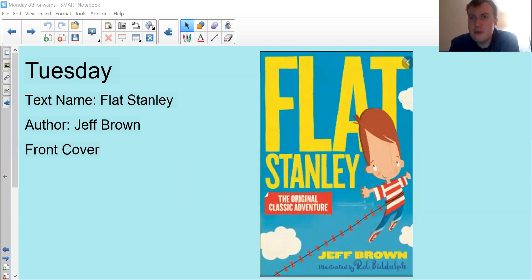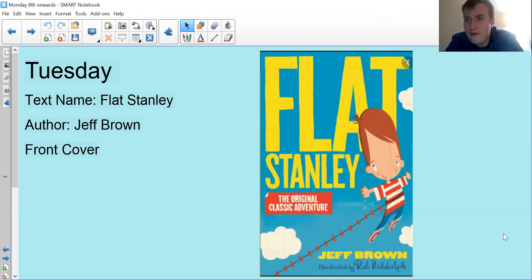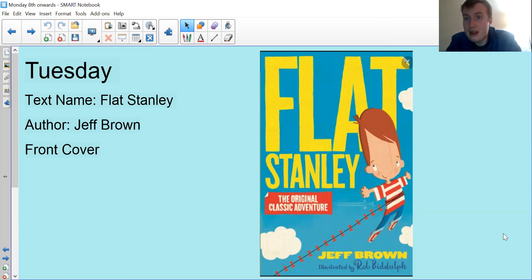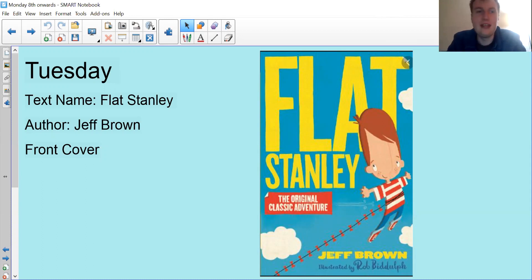Good morning Year Two, it's been a while since I've seen you — I still can't see you but you can see me, so let's get on with our learning for today. I hope you had a lovely week. It's our final week before half term, so we can all have a break from looking at my face on the screen!